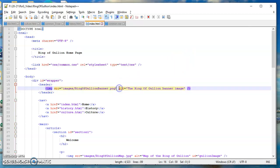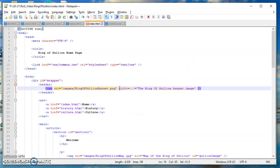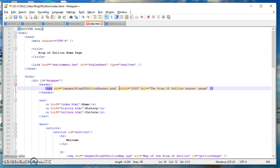We're simply going to add in width equals one thousand. When we just change the width, the height will change automatically. The shape of the image will stay the same, all that's going to happen is the size will change. I'm going to copy that line of code and paste it on the header image on the other two web pages.